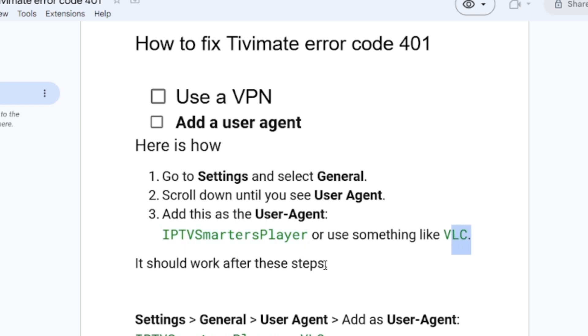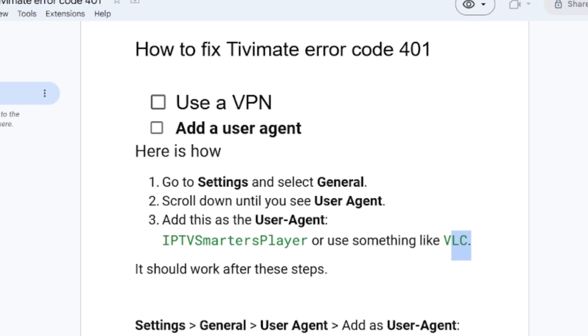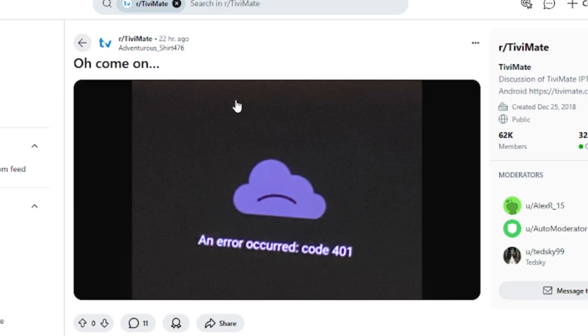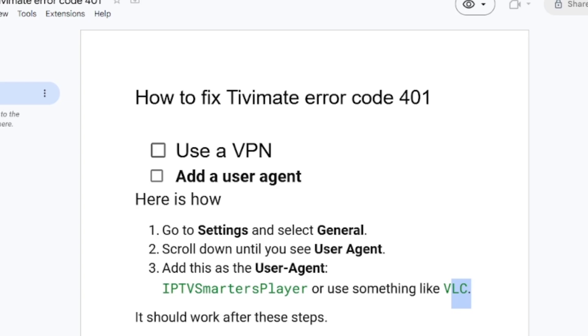Just Settings, General, User Agent, and add User Agent IPTVSmartersPlayer or VLC. That's how you fix this error code 401. If this video has helped you, then let us know in the comment section and I'll be happy to reply. Thank you so much for watching and see you next time.